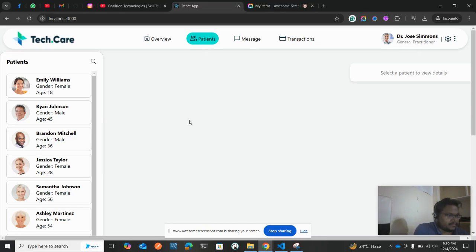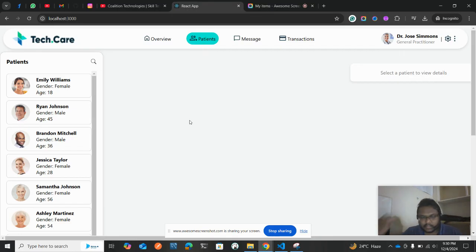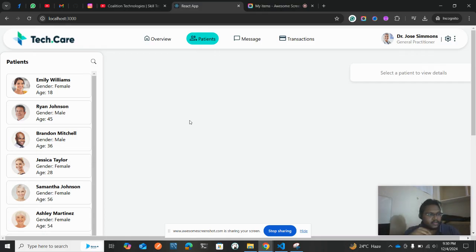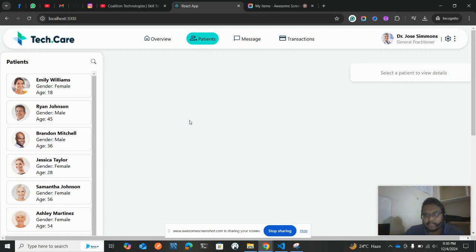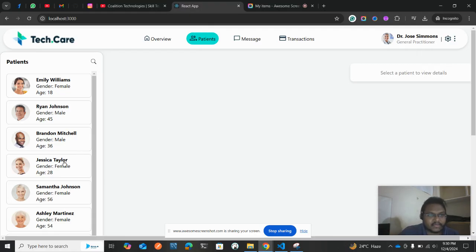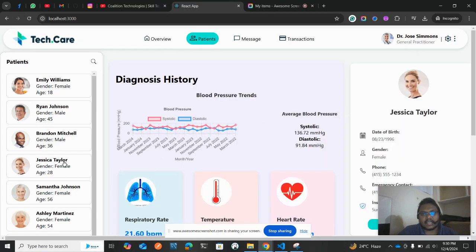A lot of people are messaging on Instagram regarding this code. No worries — it's all for the better. Once I share the code with you, you need to run NPM install and NPM start. Once you run NPM start, this is how the layout will be. Don't get shocked because you didn't click on any patient data to reflect in the middle of the screen — you need to click on a patient card like Jessica's card, then the entire data will be populated.